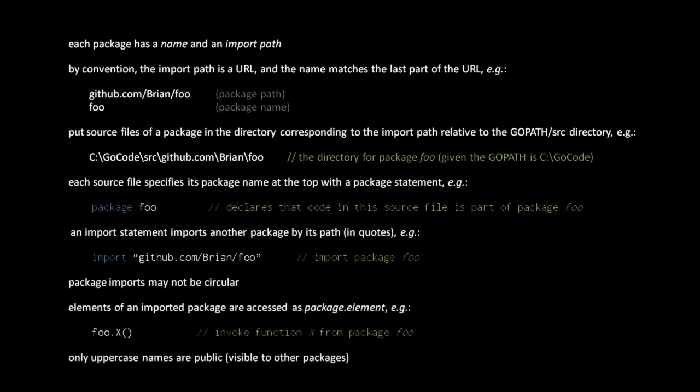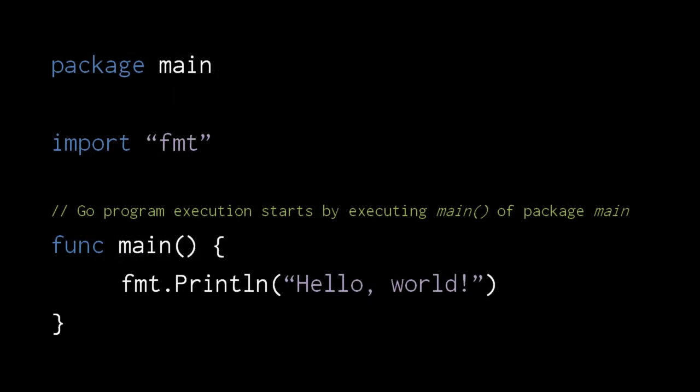When using elements from an imported package, we prefix the elements' names with their package name and a dot. So if we want to use x from imported package foo, we write foo.x. Only names starting with an uppercase letter are public, meaning visible to other packages, so anything you want to expose to other packages should begin with an uppercase letter. Here finally is the hello world program written in Go. A compiled Go program starts execution by invoking the function named main in a package named main. To print to standard output, we use the function println from the format package, spelt fmt. The standard library packages have short import paths like this, but your own packages should follow the convention of using repo URLs for the import paths.